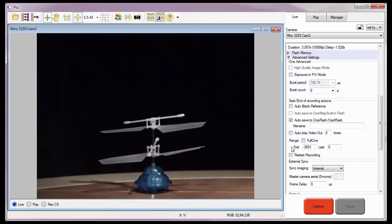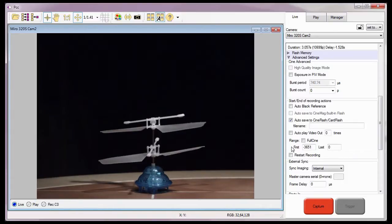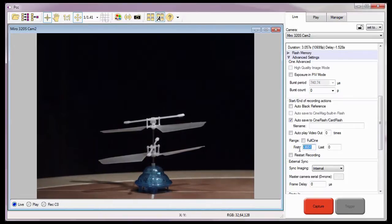In a real-world environment, I would have performed a preliminary test shot, so I would know exactly what range of images I need to save. However, for this example, I'm going to enter negative 1,000 into the first field.